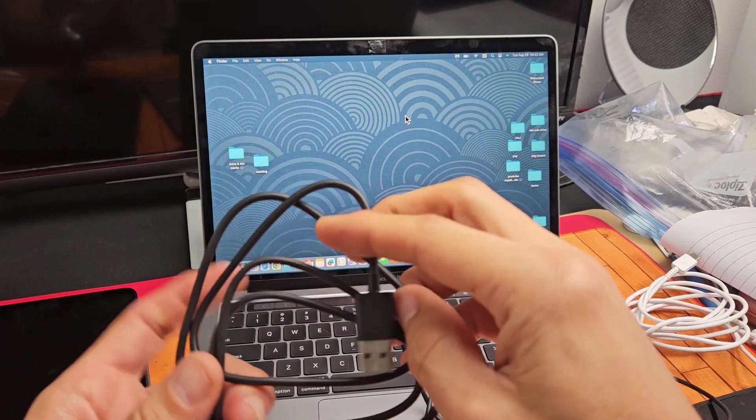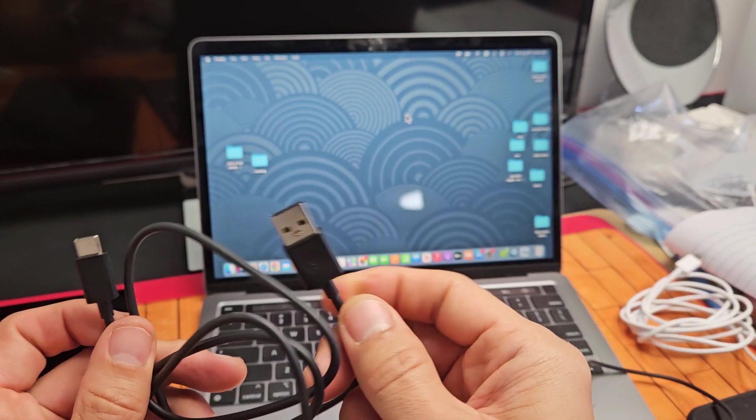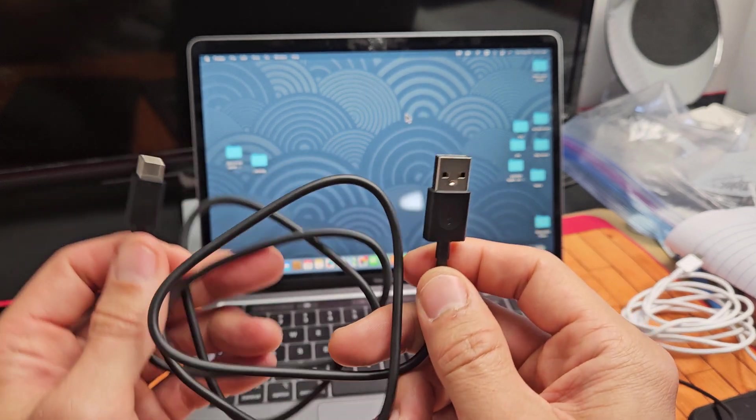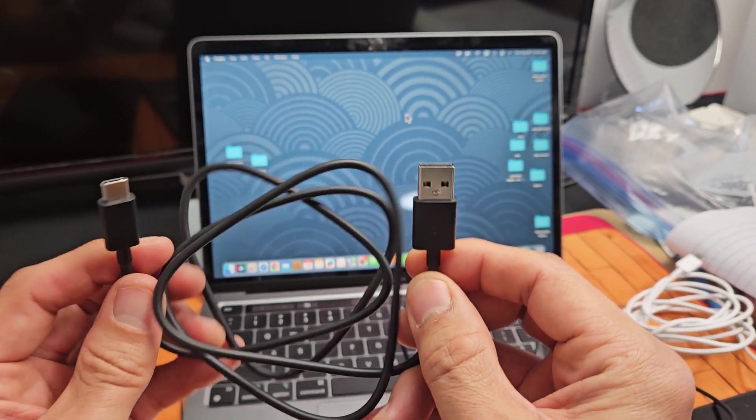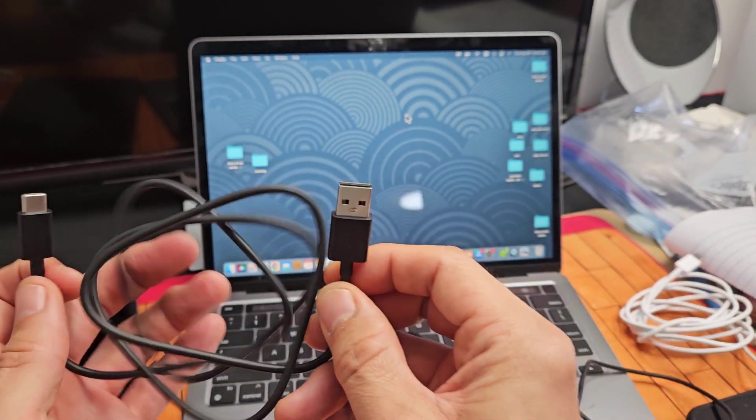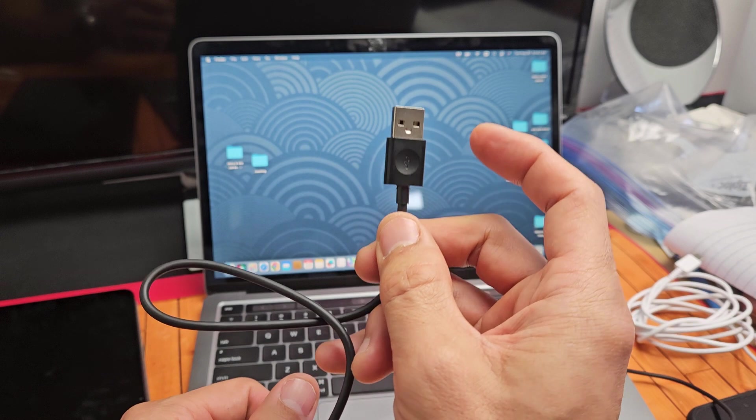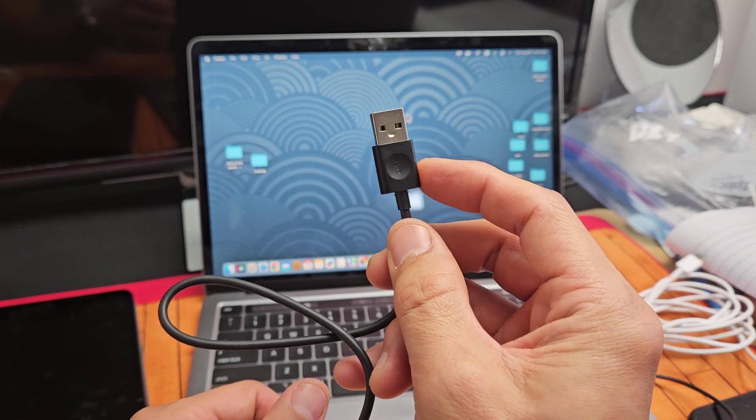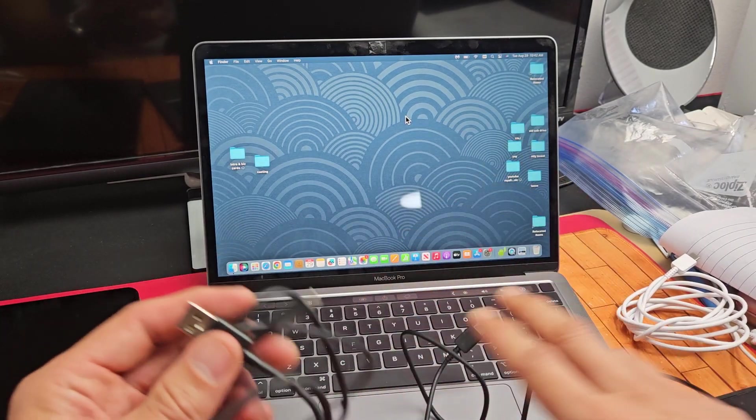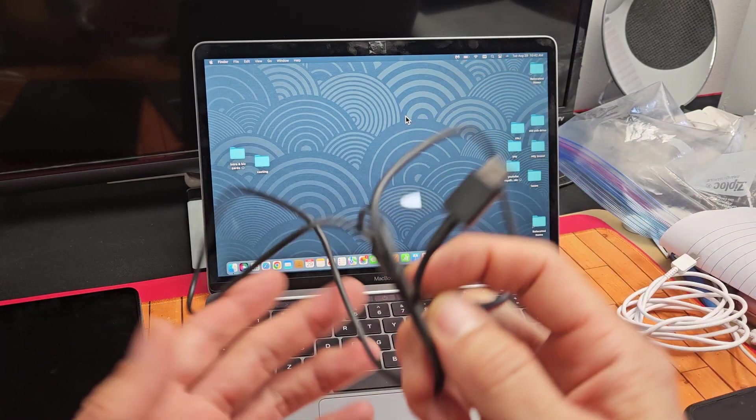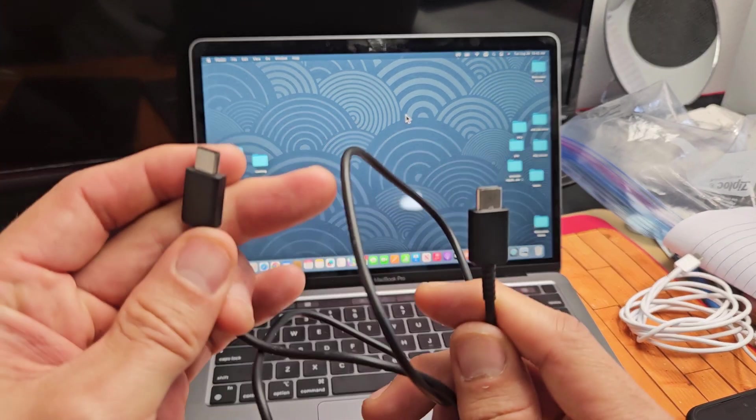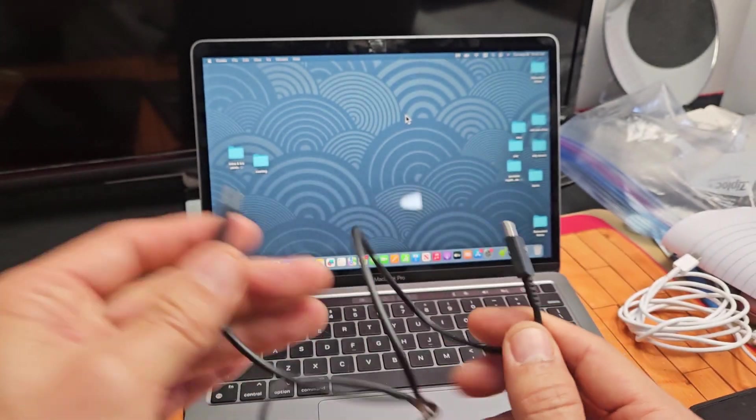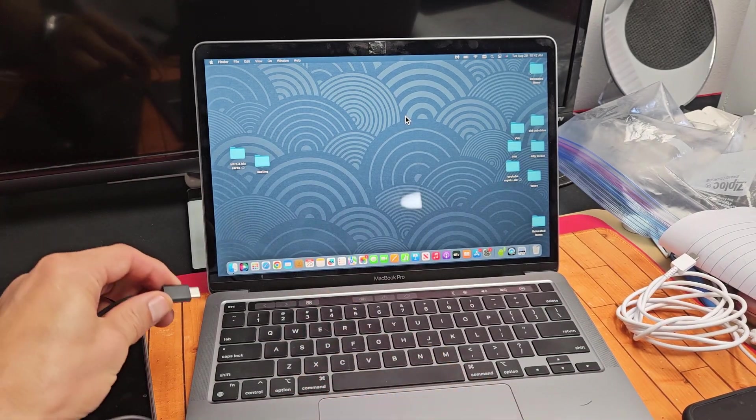So first thing is, go ahead and connect your cable. The cable that comes with this tablet is USB-A to USB-C. The thing is, I don't have a USB-A on my MacBook here, so I had to use another cable, USB-C to USB-C, because I only have USB-C connections here.